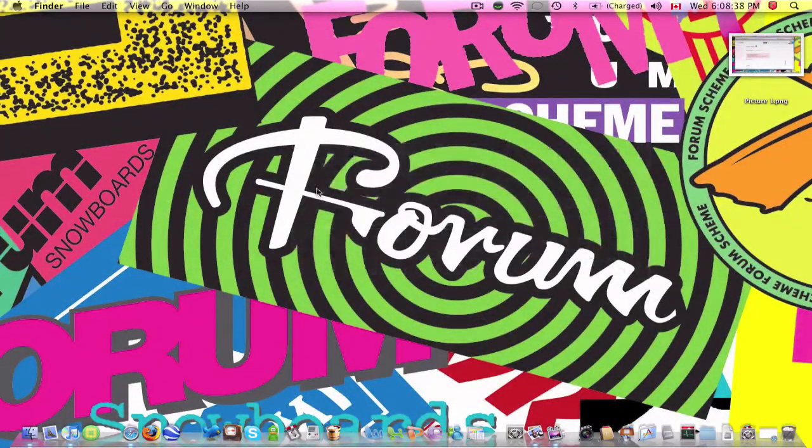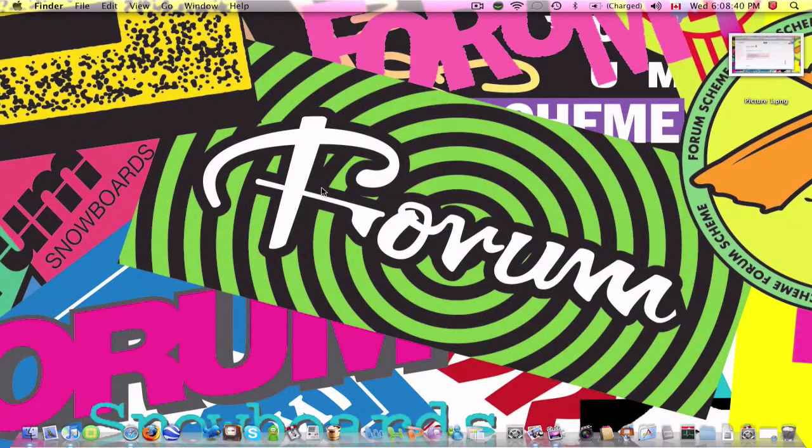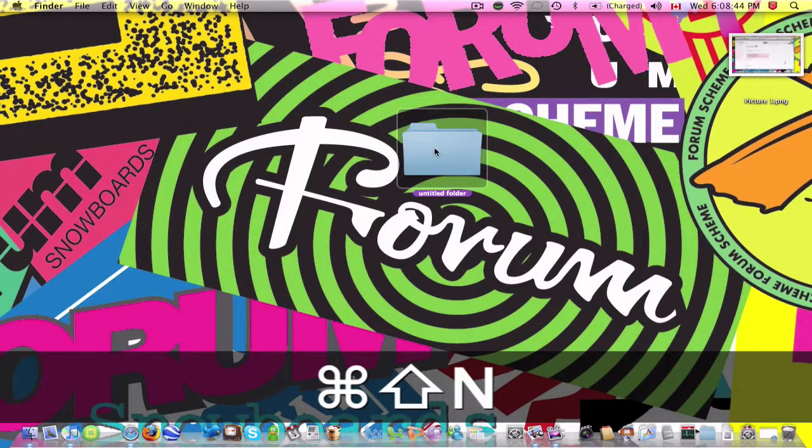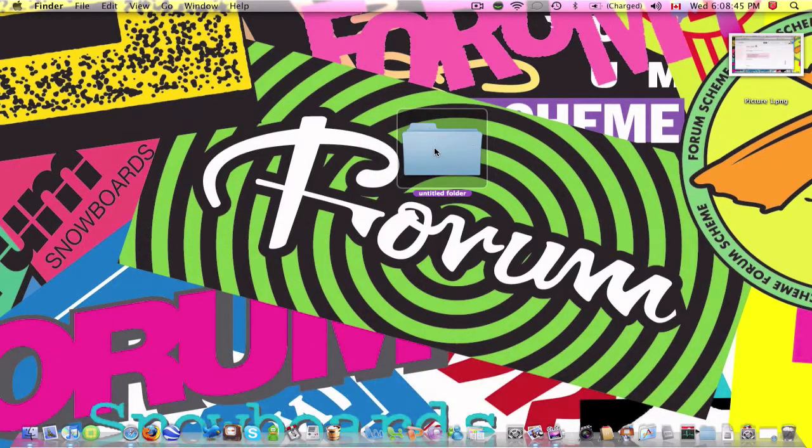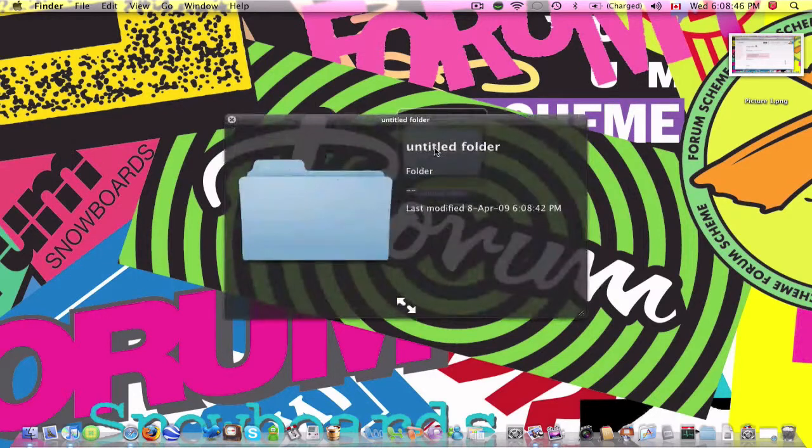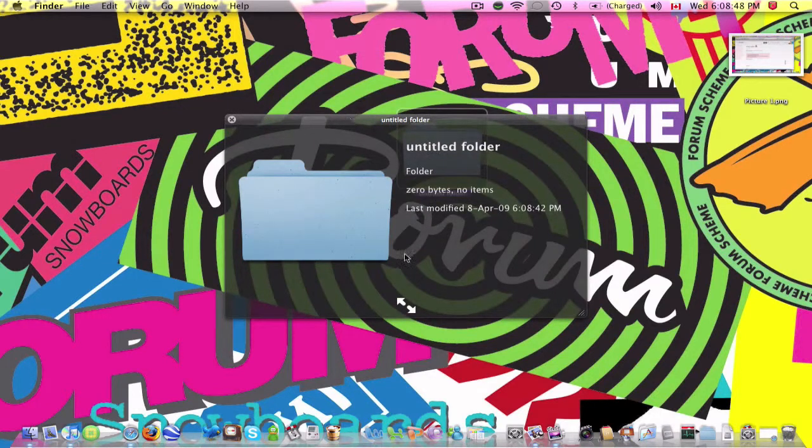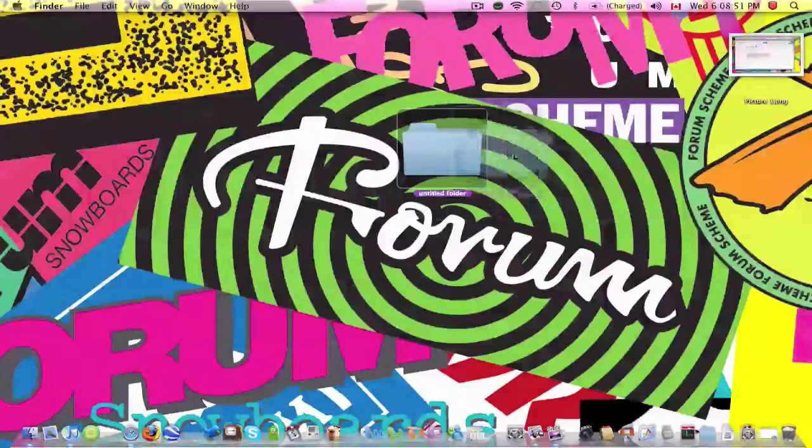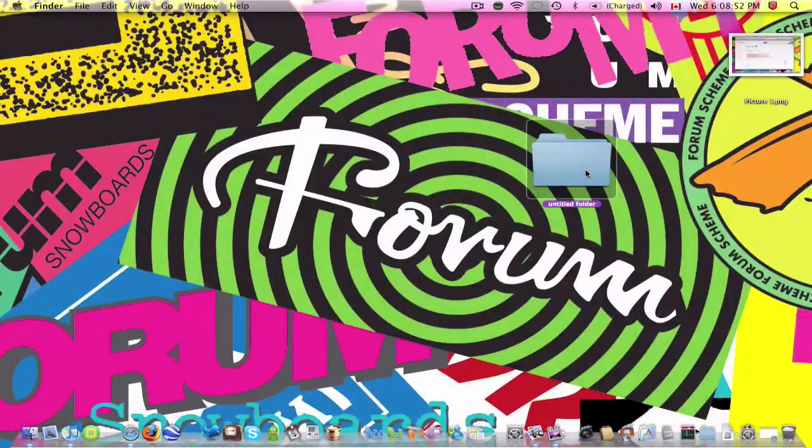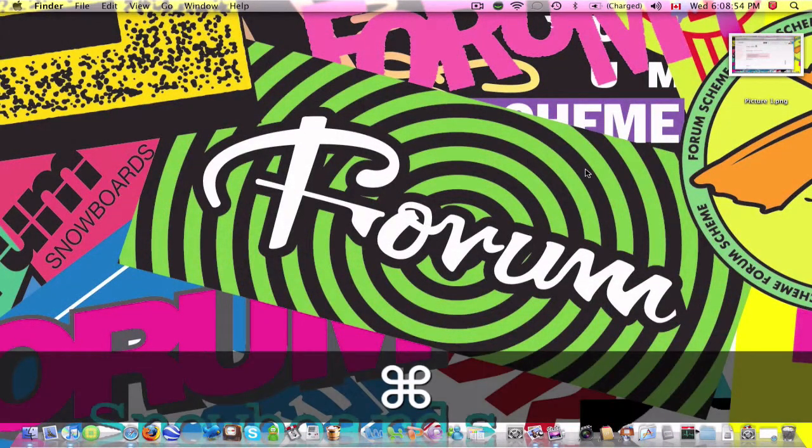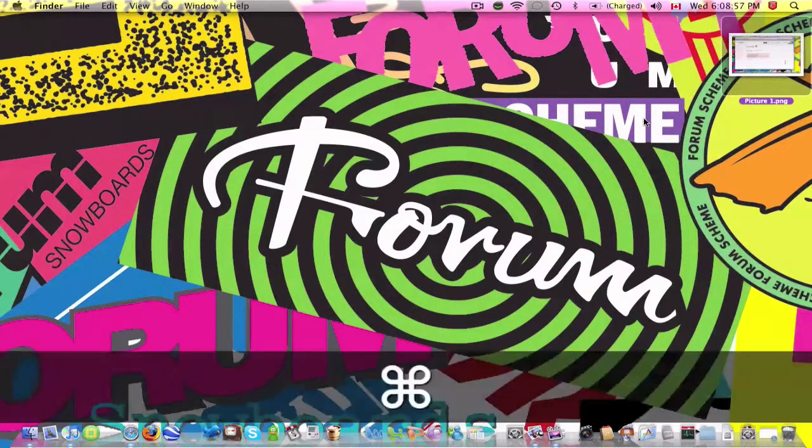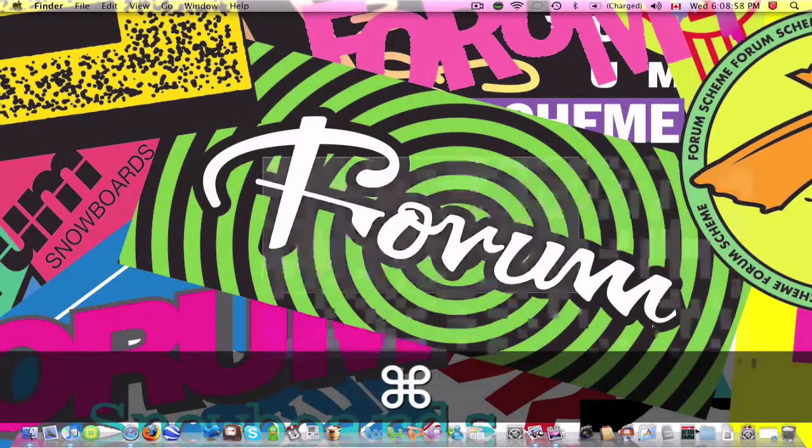And next, for the desktop, we can do Shift-Command-N, which is New Folder. And when that folder is selected, if you press the space bar, it opens the Get Info, where it shows all the information about it. Command-Delete, it deletes that item.